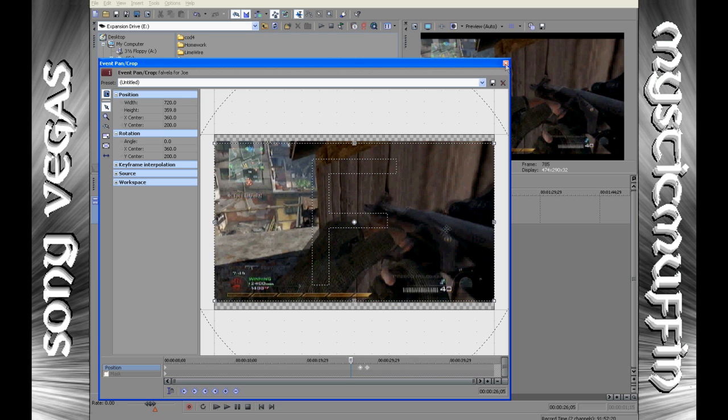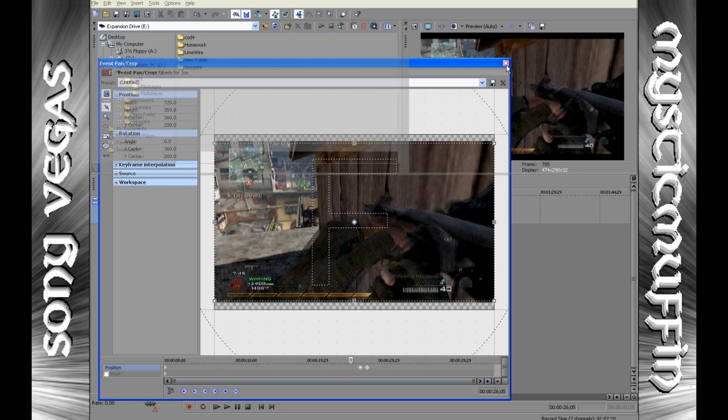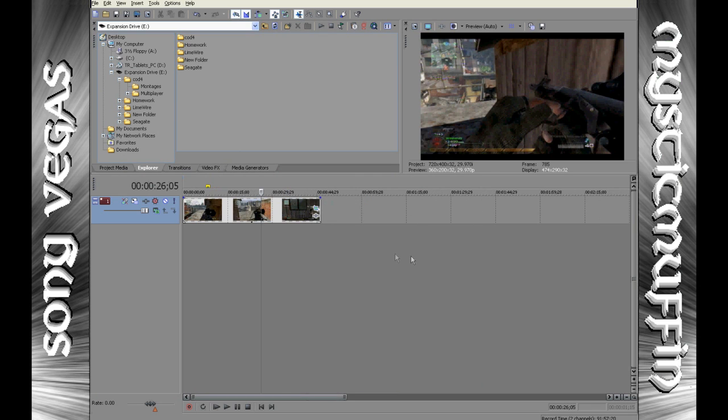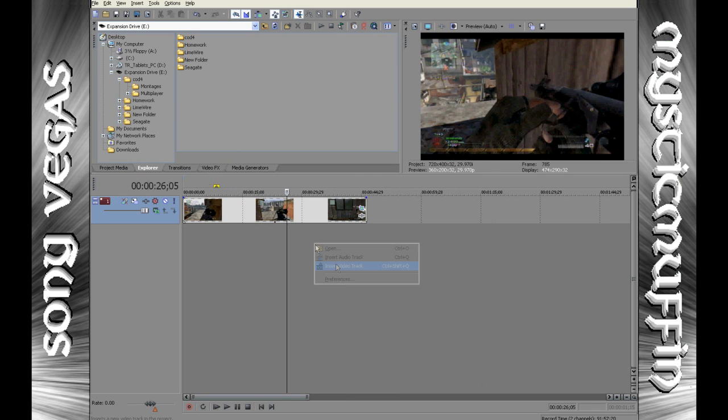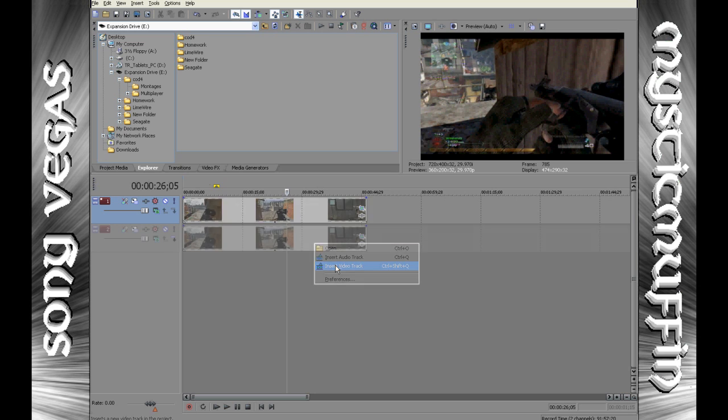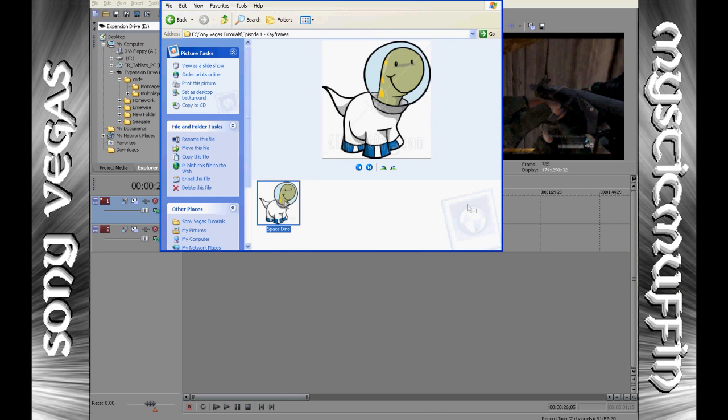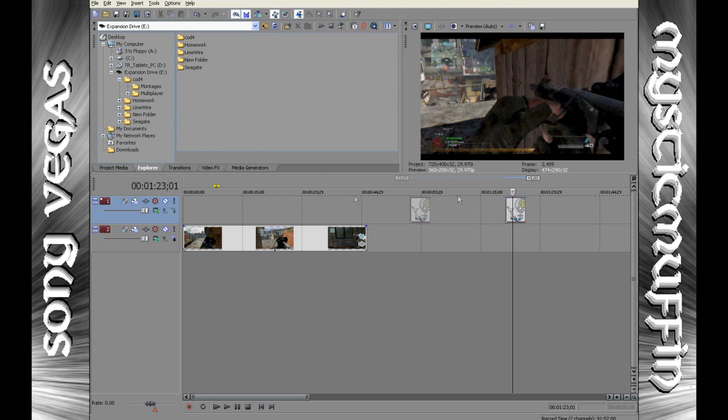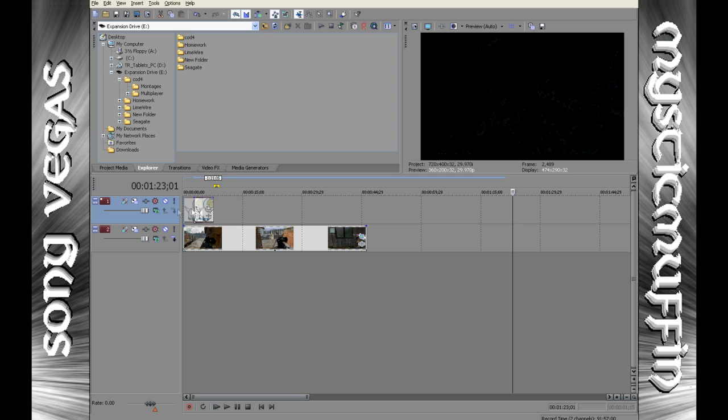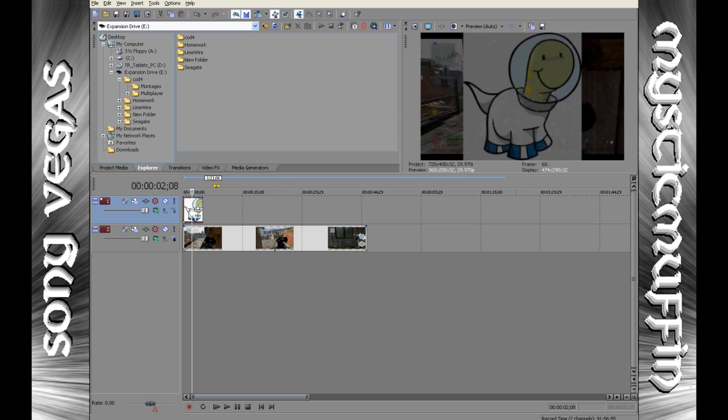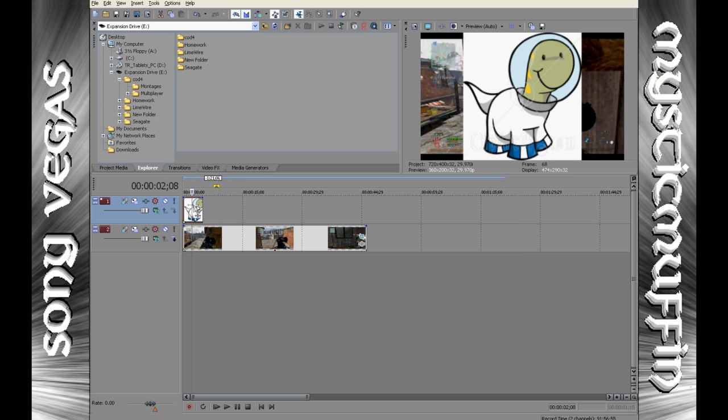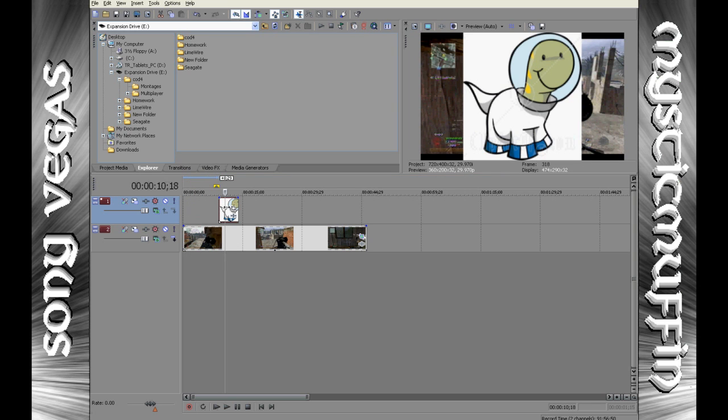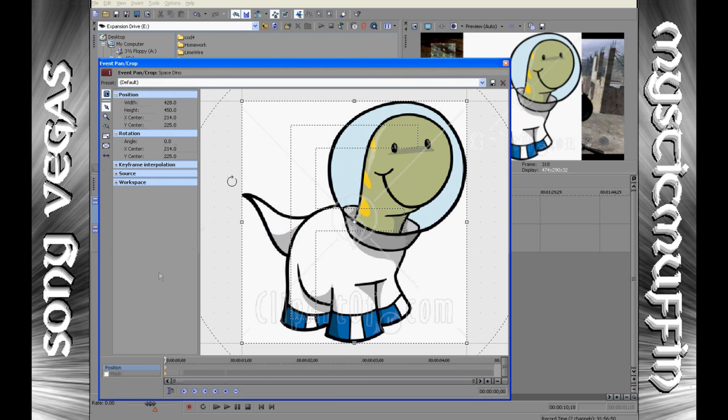Well, masking is also just as easy. Let's just say I want to put in a little picture just like at a certain point, or even for the whole video maybe. Insert video track again, get a random picture. Here I've used my awesome little space dinosaur, there we got it. But you want to put the picture on, but it's got the big white outline around it, and obviously you don't want that, so let's go on the event pan crop once again.